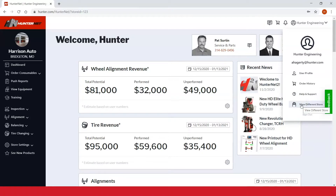If you're only associated to one store, you'll automatically be taken to your store dashboard page.